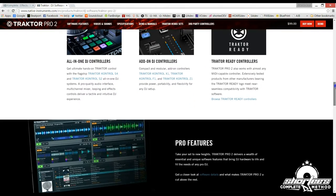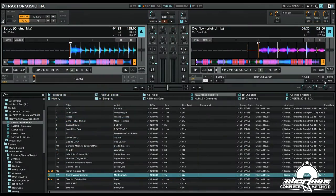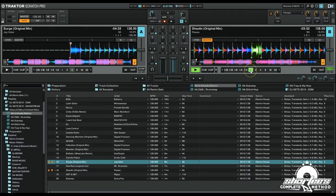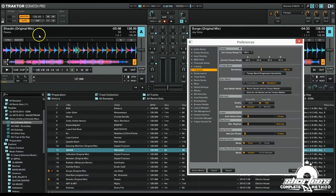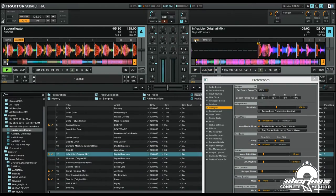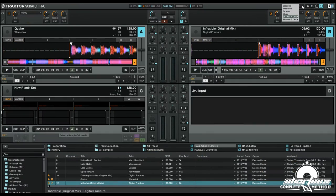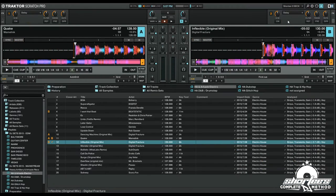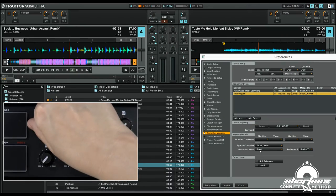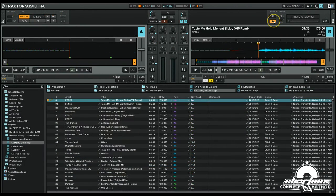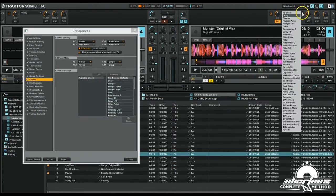Traktor Pro 2 offers a range of industry standard features such as various types of cue points, looping functionality, automatic beat grid detection, the ability to sync tracks instantly, view mode customization, MIDI mapping capability, mix recording, and over 30 studio-grade effects.